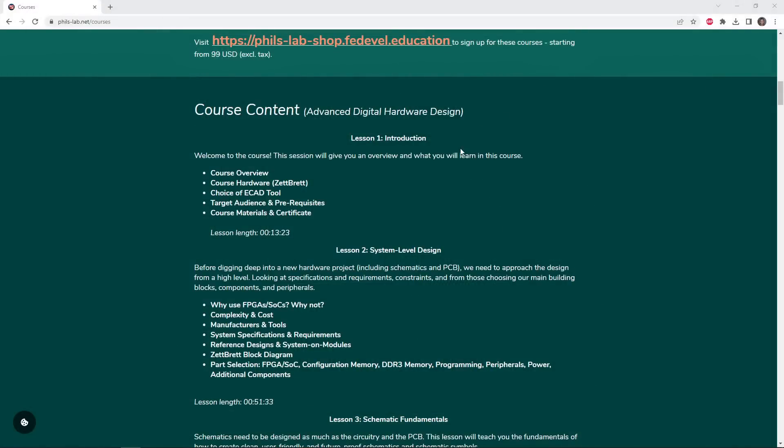Lesson 1 gives an overall introduction to the course, what you'll be learning, as well as looking at the course hardware we saw at the beginning of this video, called the Zedrett, and this is the focus of the course, guiding you through how it went about designing this hardware, what to pay attention to, and this is of course applicable to any advanced digital hardware design.